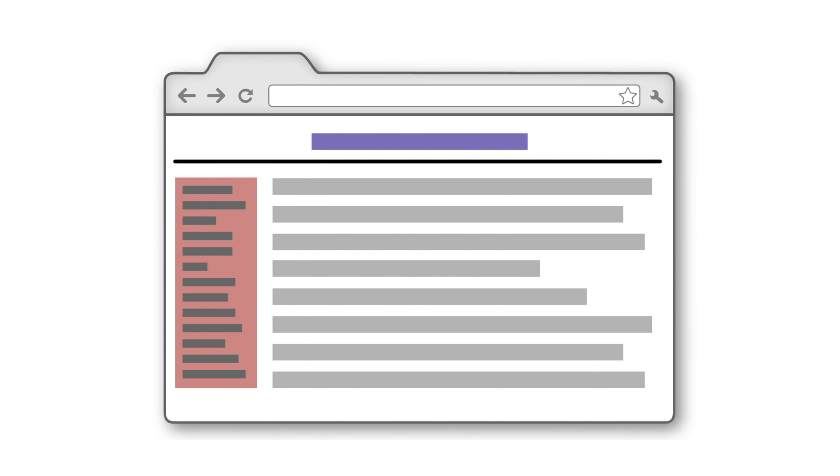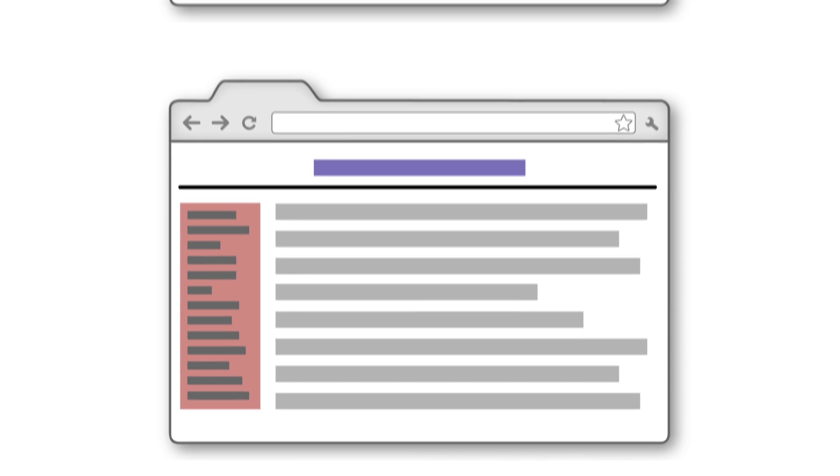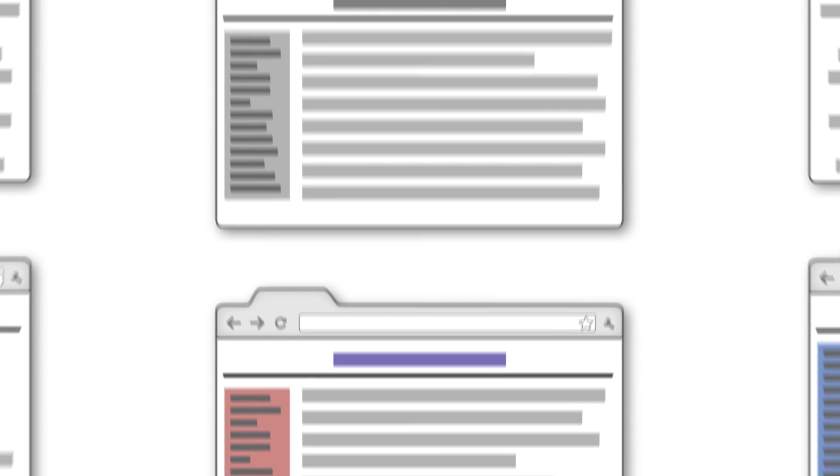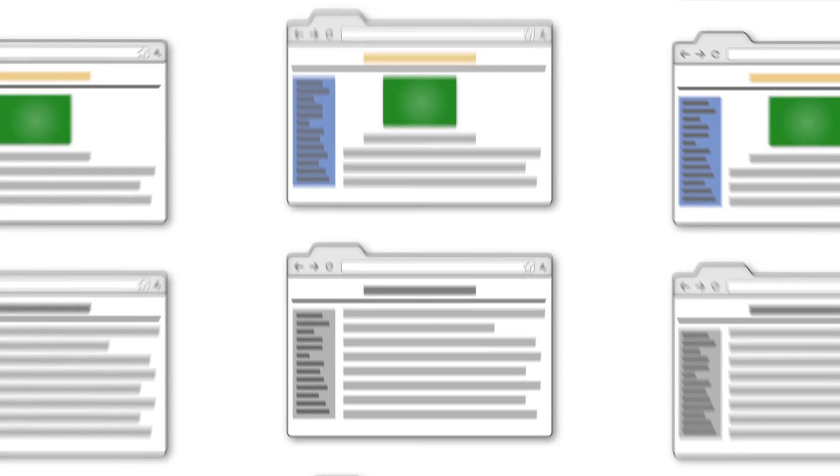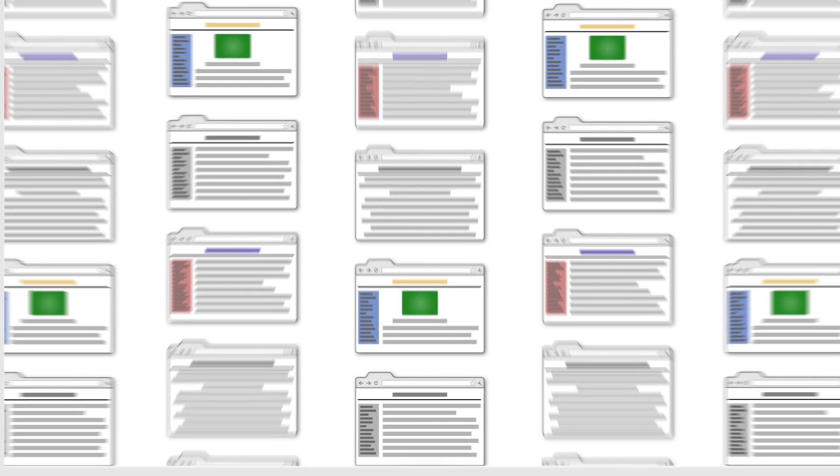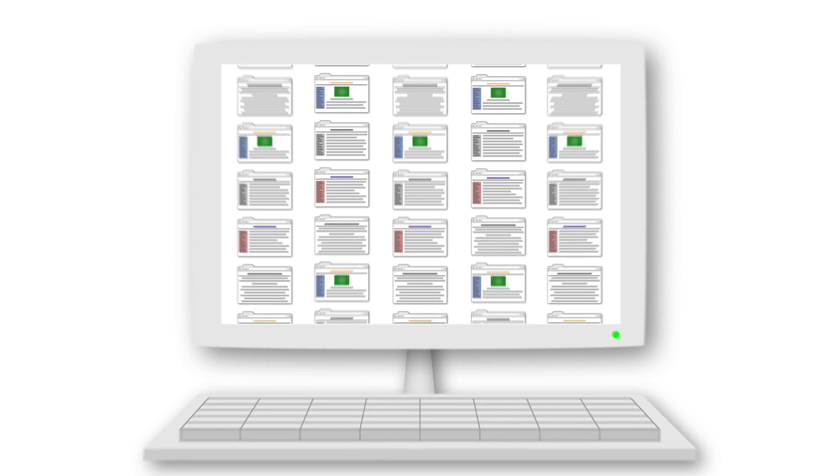When the web started, websites were simple. They had text. When you were sick of text, you could have more text, and then an image, and then more text. The web, in essence, was about reading. Doing was reserved for programs you installed in your computer.